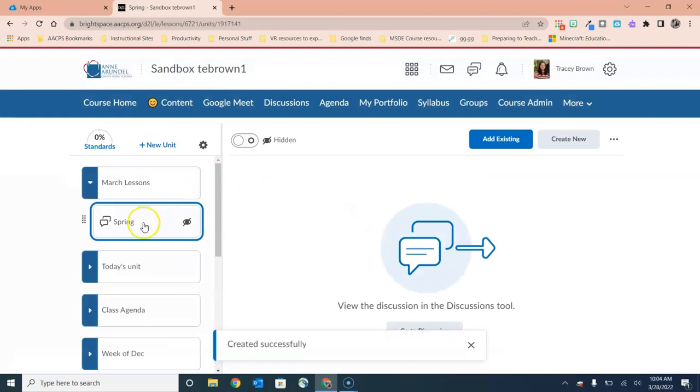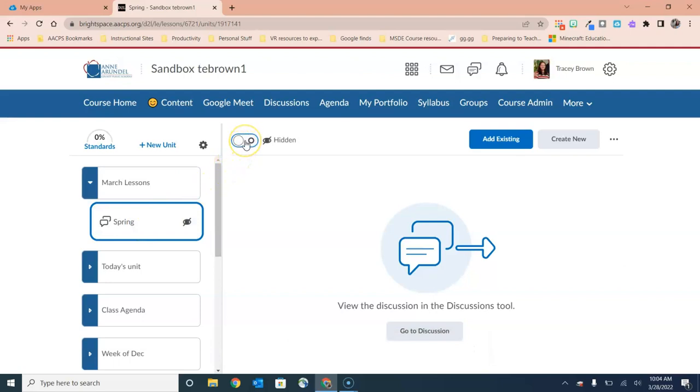So now my discussion question has been added here under my current unit. And when I'm ready for students to see it and engage, I can simply make it visible to them.